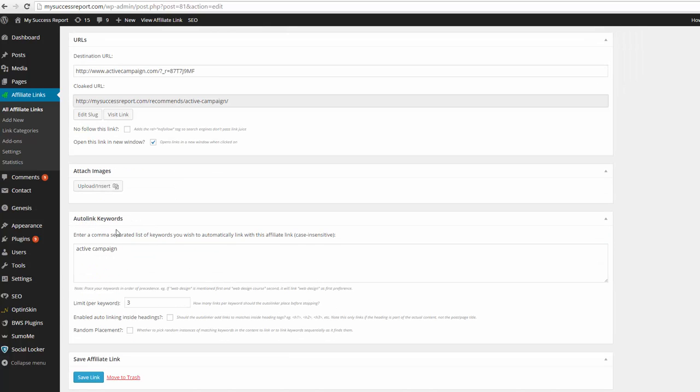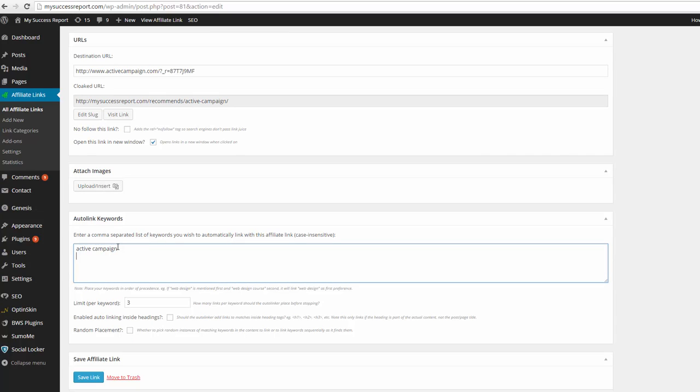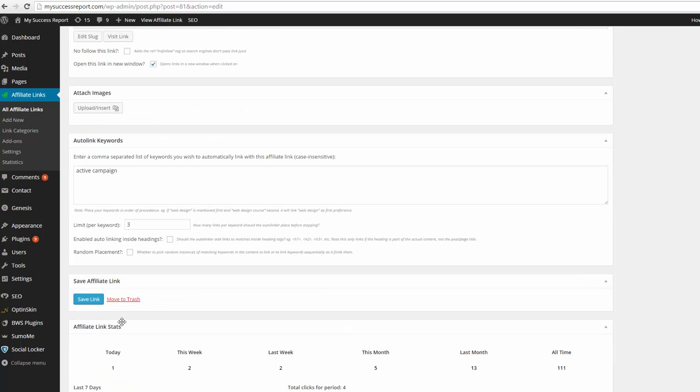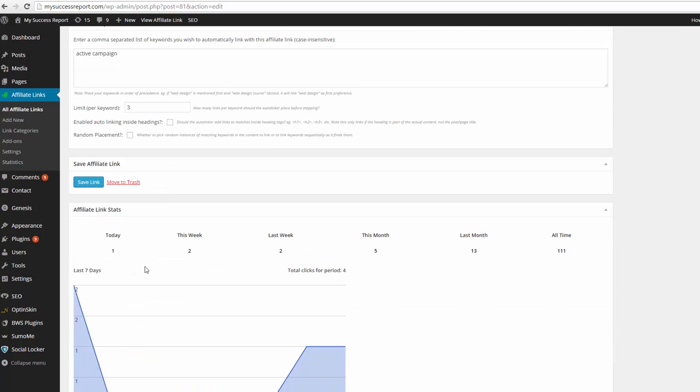And then the auto link. So I have it as Active Campaign, but you could write email. So anytime the word email shows up, it will link it. And I have it set here to show a max of three times per page. So it's pretty easy.